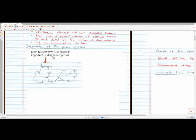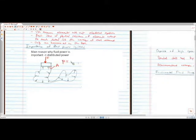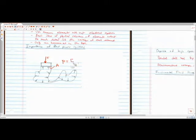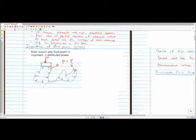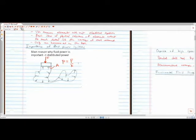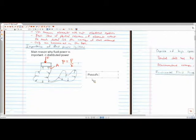P is equal to F over A, and so what this does is: by applying some sort of force in one location, it distributes this force all over the vessel. This one kind of looks like a swimming pool, or some really crazy pool — maybe an underground cave. But this is the basic idea in more of a schematic form. The principle behind this is Pascal's Law.